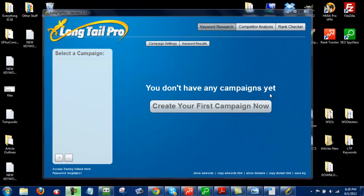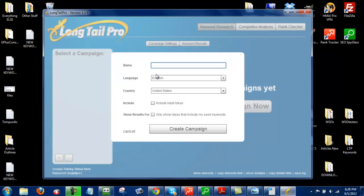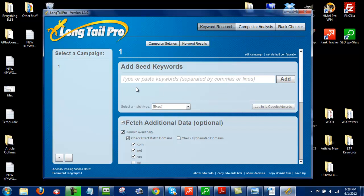First of all, I'm going to start off with Longtail Pro. I create my first campaign, I'll just call it one for now, and now I'm going to enter in some seed keywords.